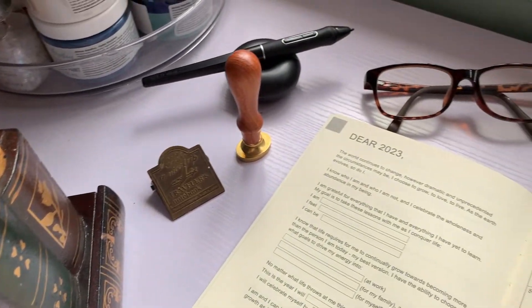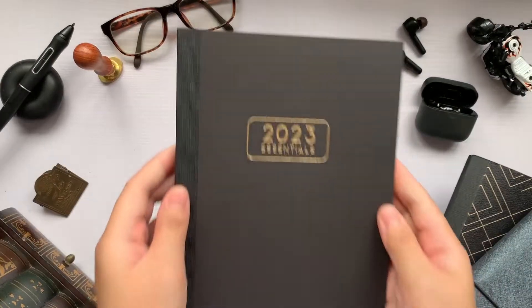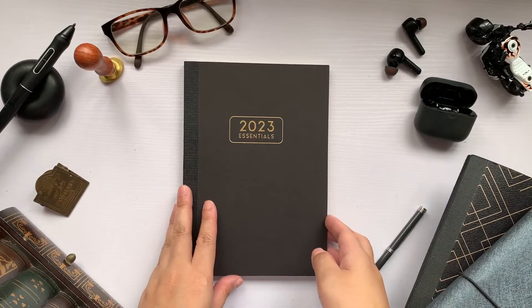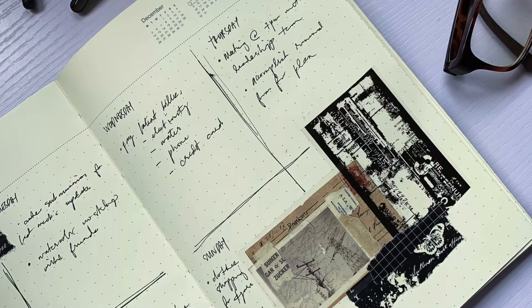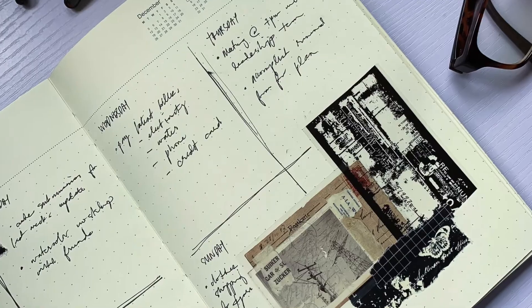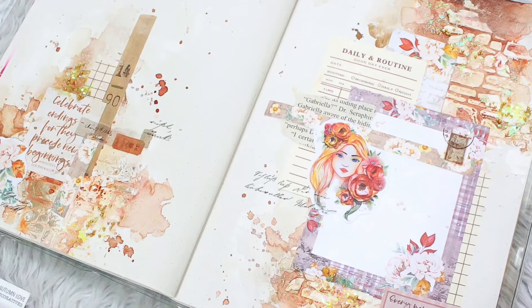Give yourself the gift of a fresh, clean start. The Essentials Planner is a must-have whether you're a minimalist or a maximalist.